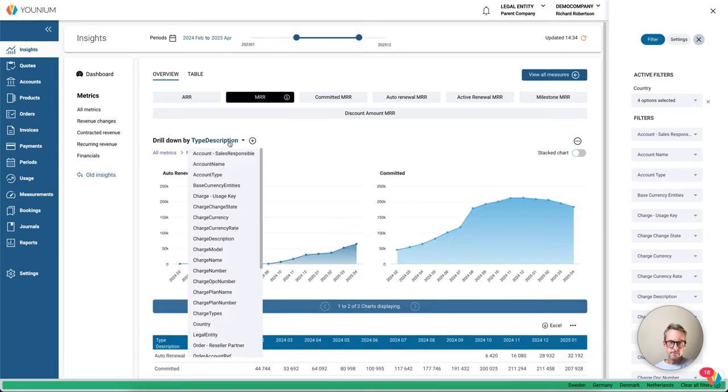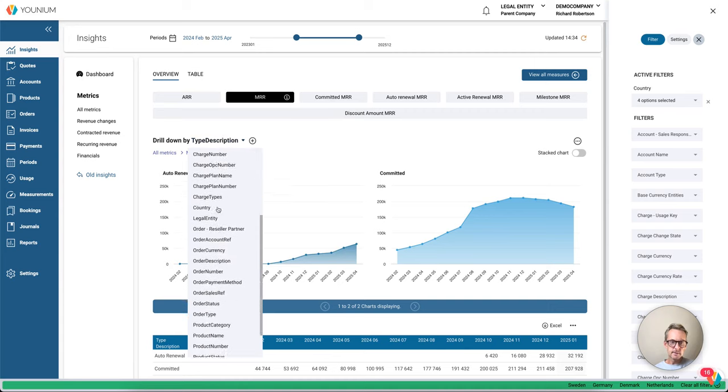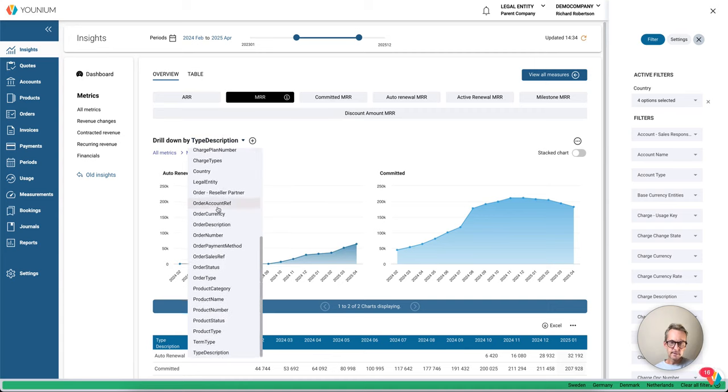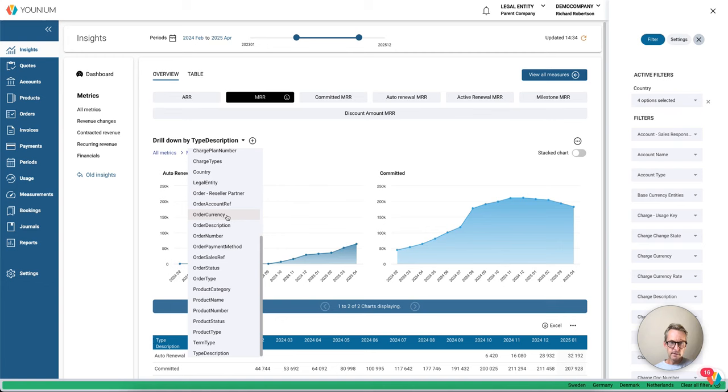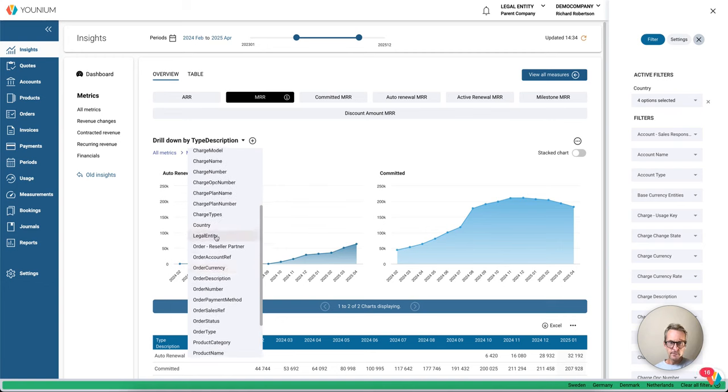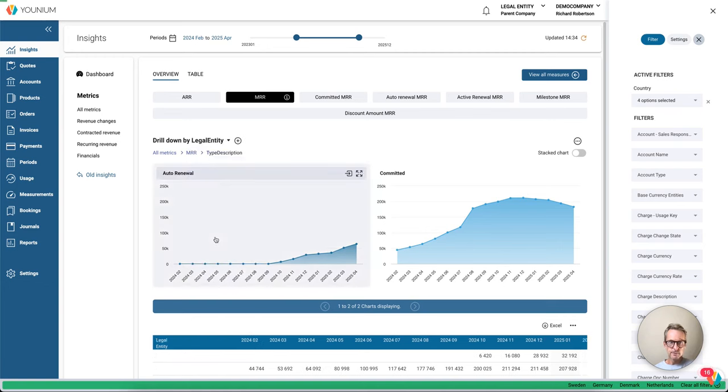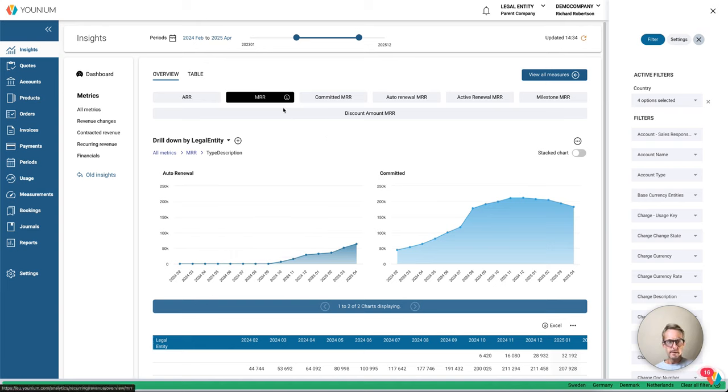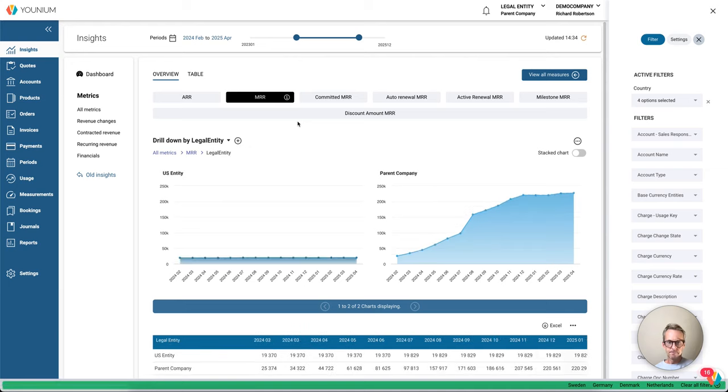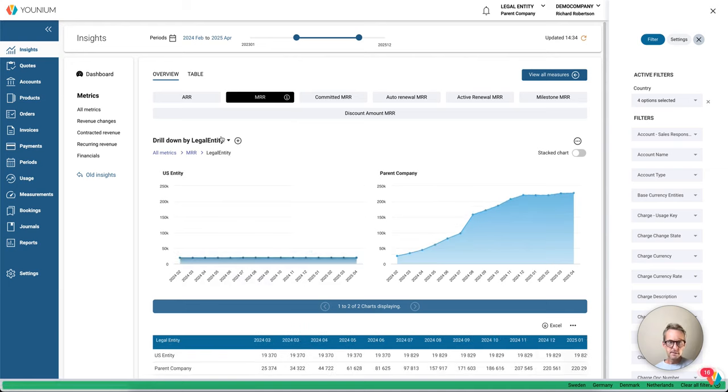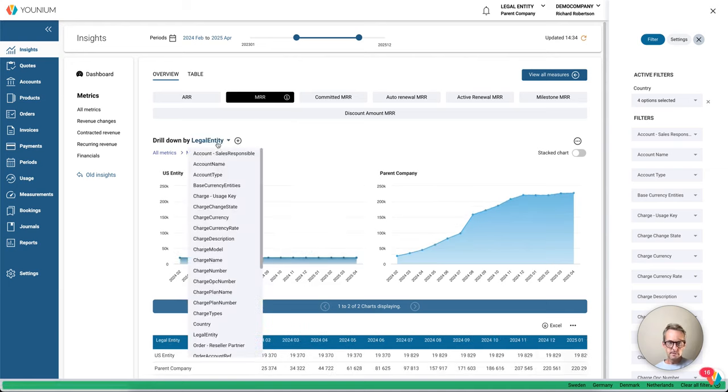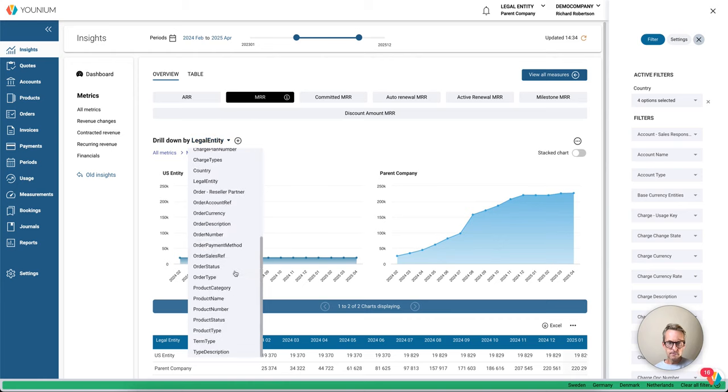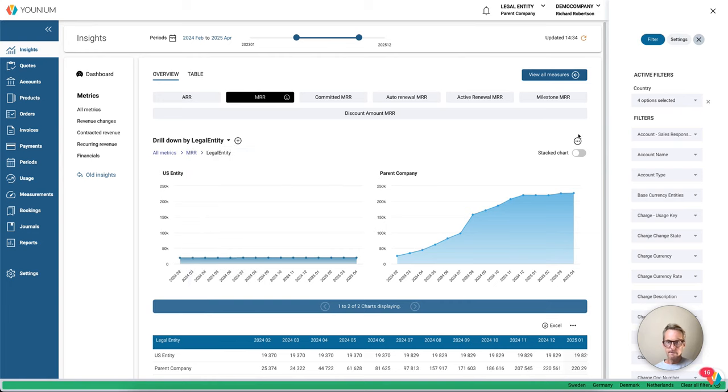If we take it from the start, what I did was I changed from my default dimension for drill down. I think we had country before, or it could have been legal entity, which is the default one. Instead of grouping my MRR by legal entity, I changed this to type description, and then I enabled stacked charts.